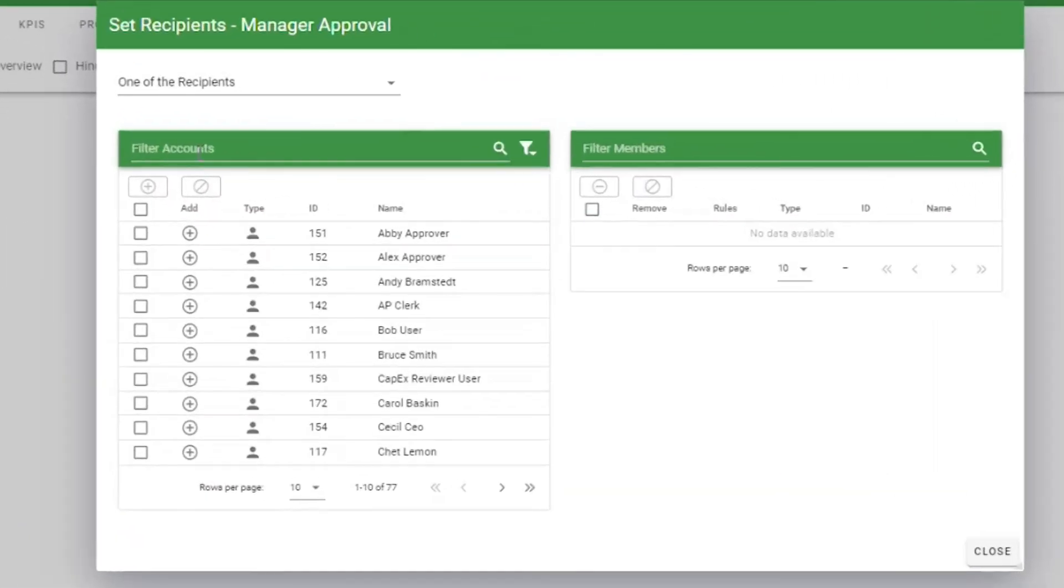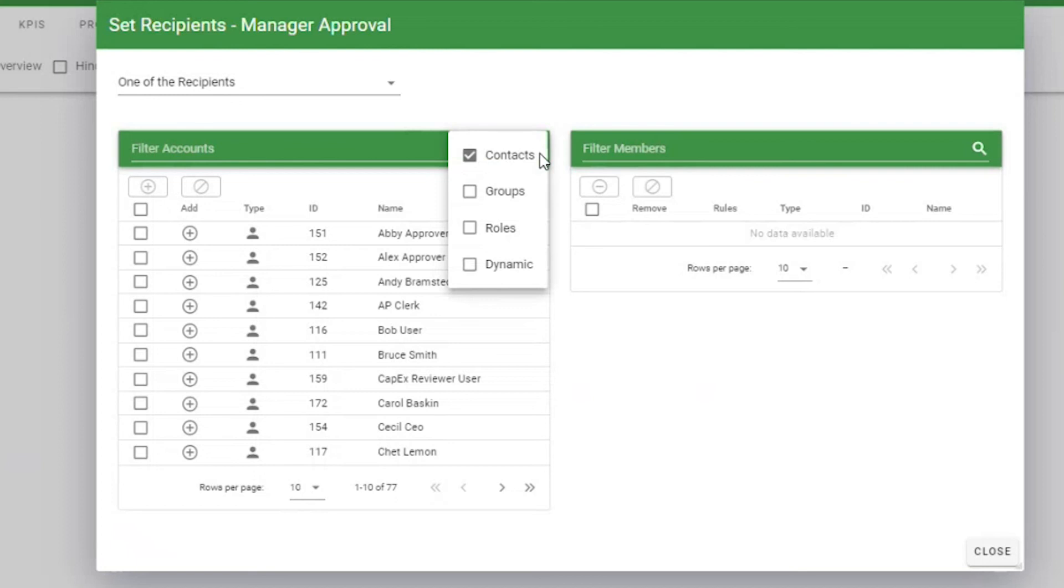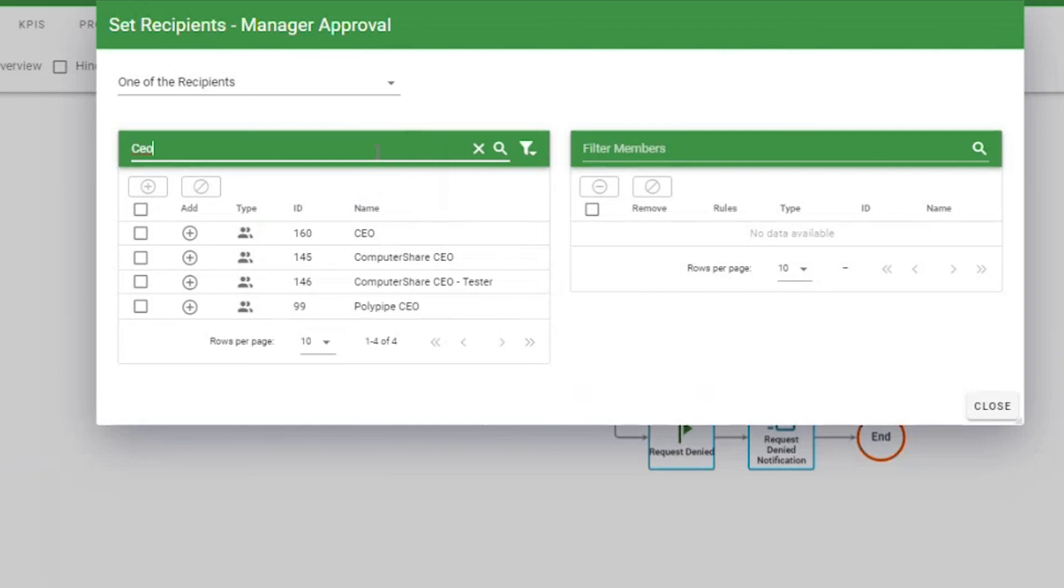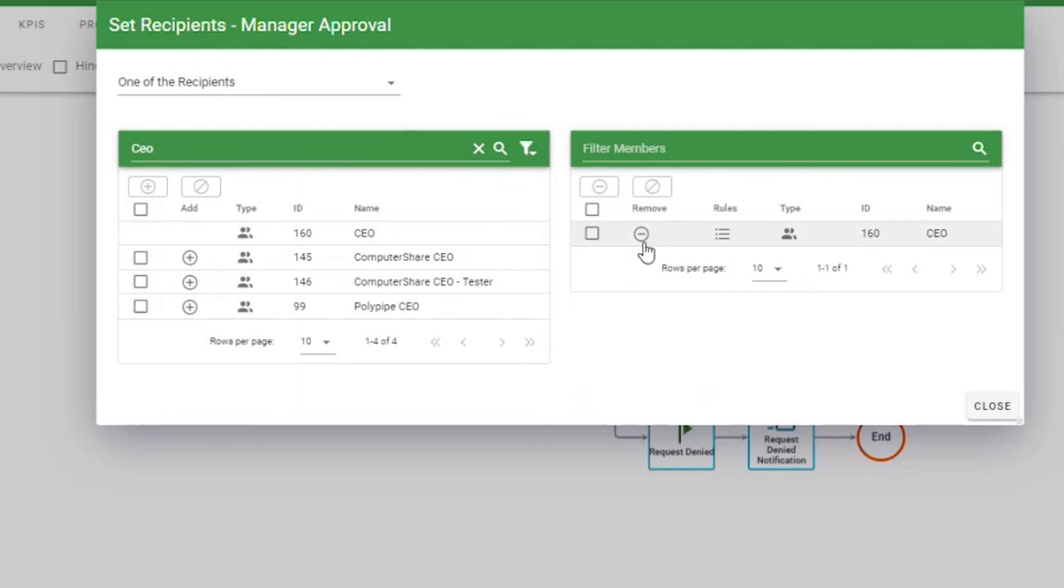You can search for users or narrow down your options by clicking this filter icon here. You can also search based on groups by typing them in here. You can add users or groups by clicking on the plus icon and you can remove users or groups by pressing the minus icon.